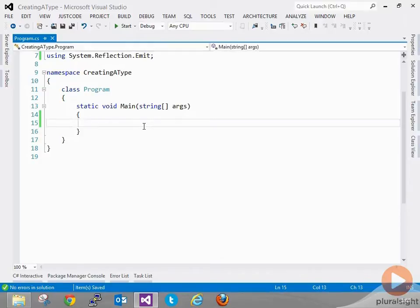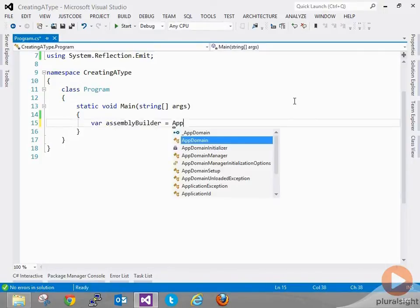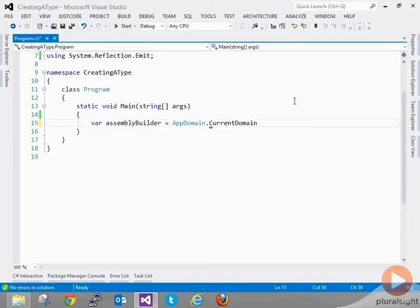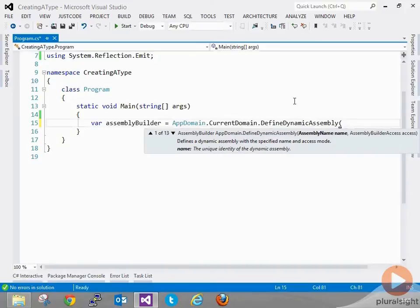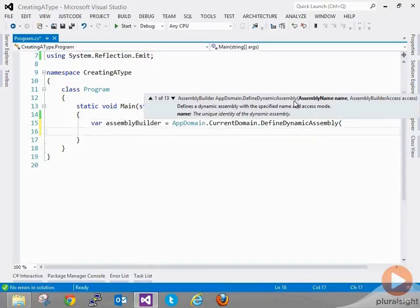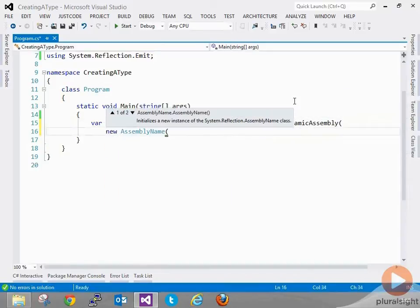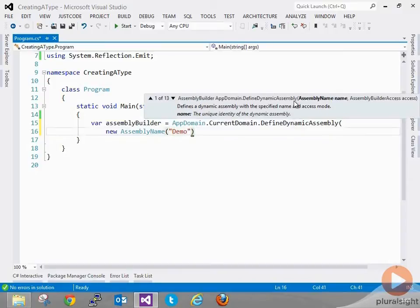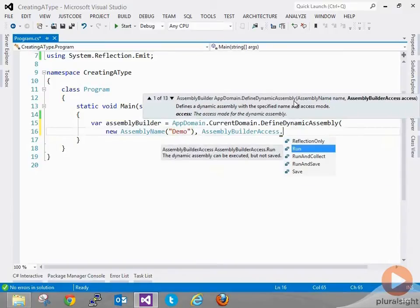The first thing we need to do is define our assembly that our type is going to be a part of. So we can do: var assemblyBuilder = AppDomain.CurrentDomain.DefineDynamicAssembly. This takes two parameters: the name of our assembly and what type of access we want. We create a new AssemblyName, call it 'demo', and set the access to just Run, which means we can run it at runtime but it cannot be saved to disk.